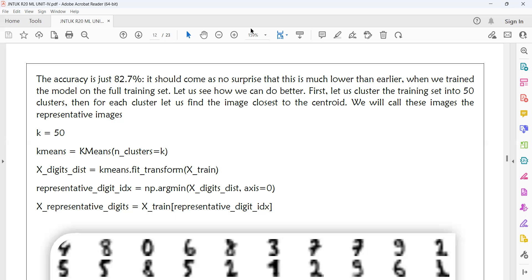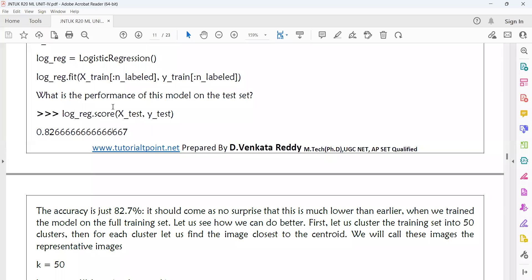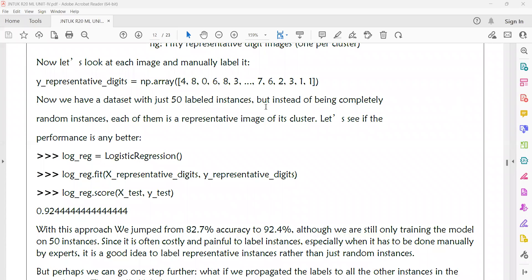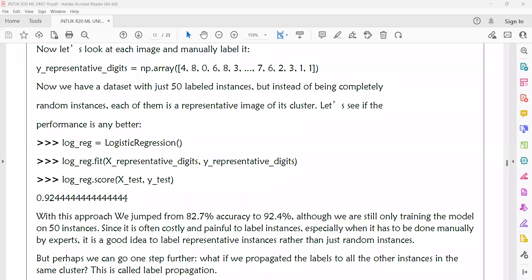The accuracy is 0.82. Now I am using clustering on the 15 data items present in the digit dataset. I am using different clusters by calculating their centroids using k-means. I am training the logistic regression model with these centroids. When using k-means for semi-supervised learning, we are jumping from 82% to 92% accuracy, although we are still training our model on only 15 instances.